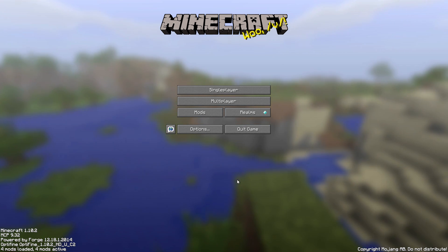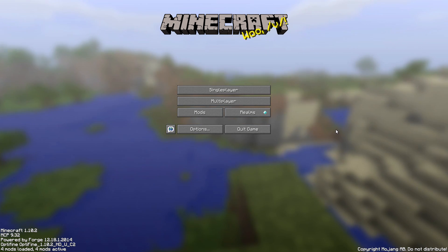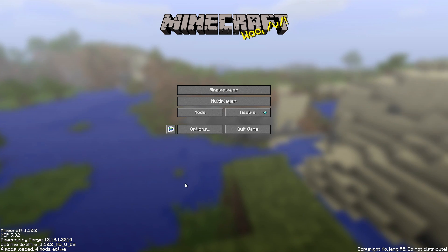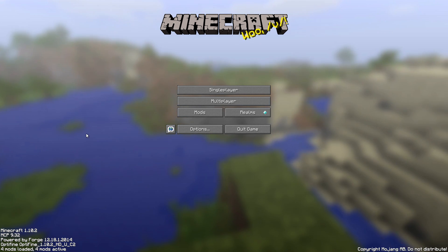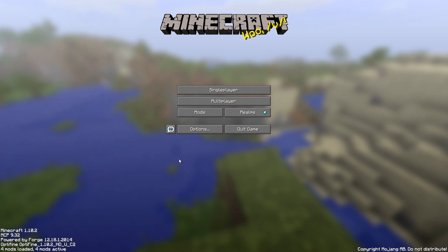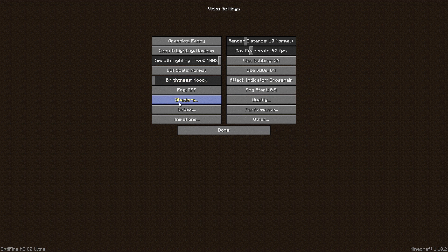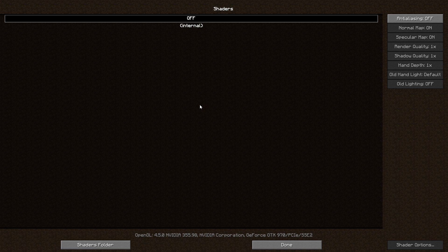Now that Minecraft's loaded up, our last step will be to add in our Shaders Pack. To do this, do as I do. Click the Options tab, Video Settings, Shaders, and then Shaders Folder.